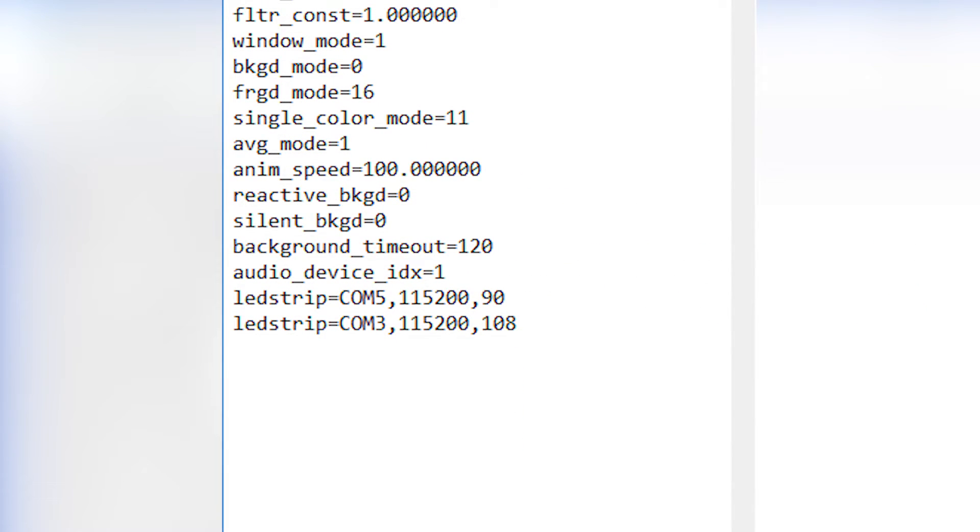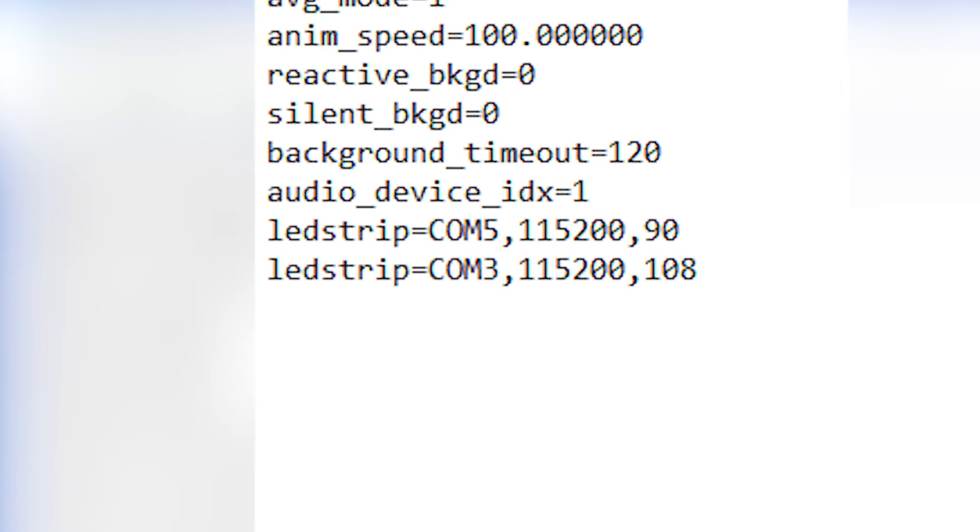Now open it and at the end of the file add a line like this. So over here you're telling the audio visualizer program that you have an Arduino on the COM port, mine is on 3, that controls an RGB strip that has 108 LEDs in my case, and it's working on 115,200 frequencies. All you need to change here is the number of the COM port your Arduino is connected to and how many LEDs you have.